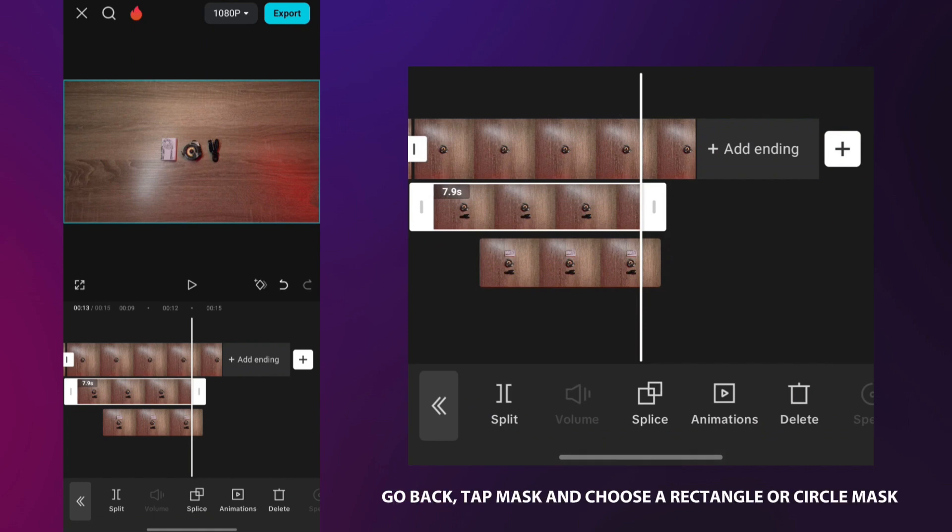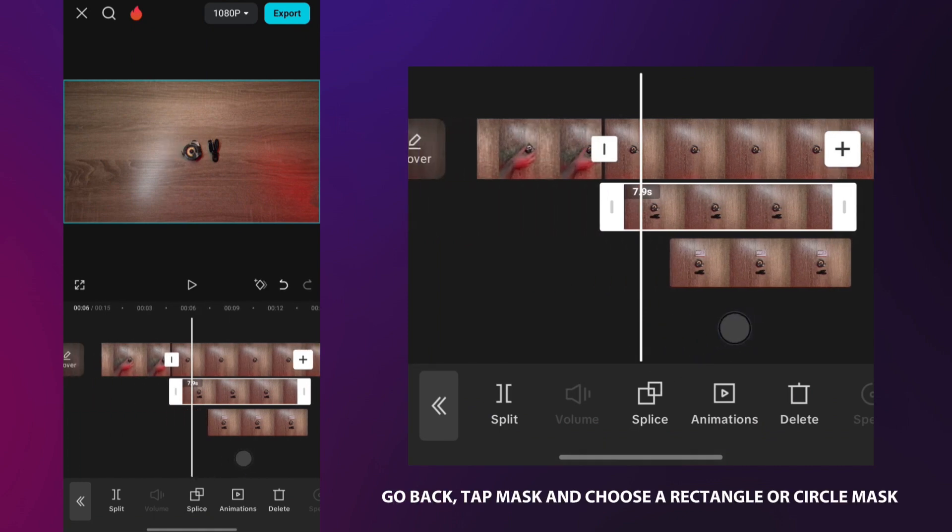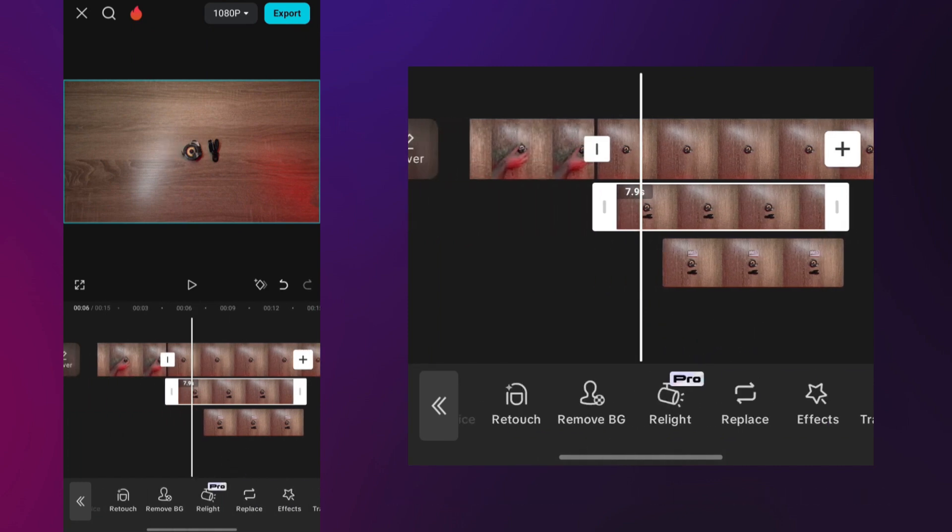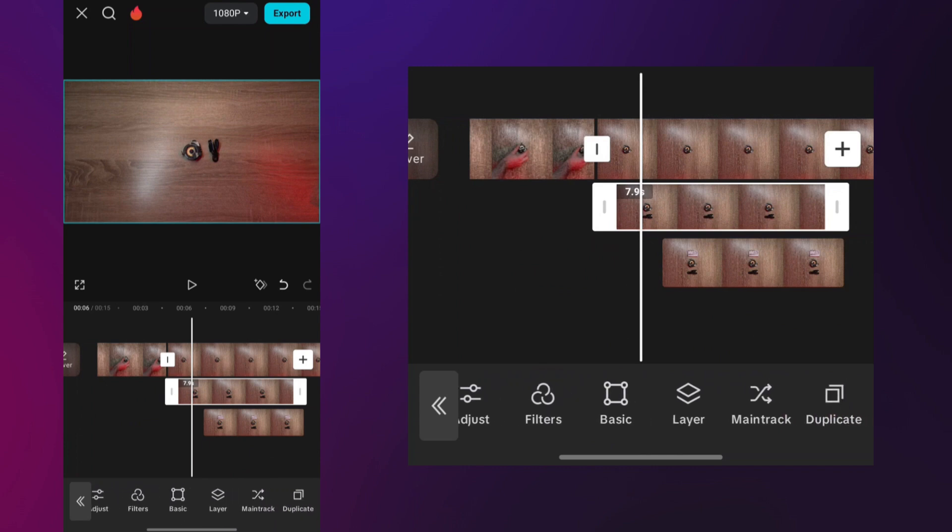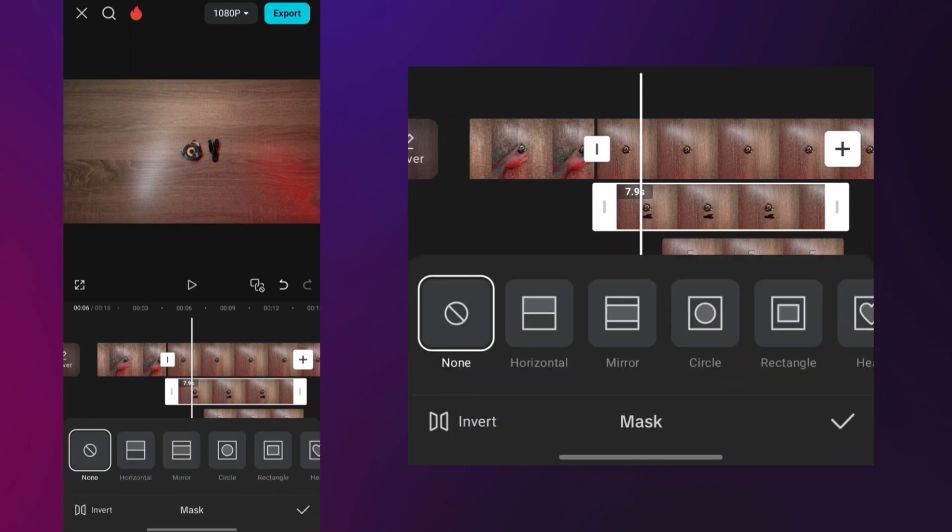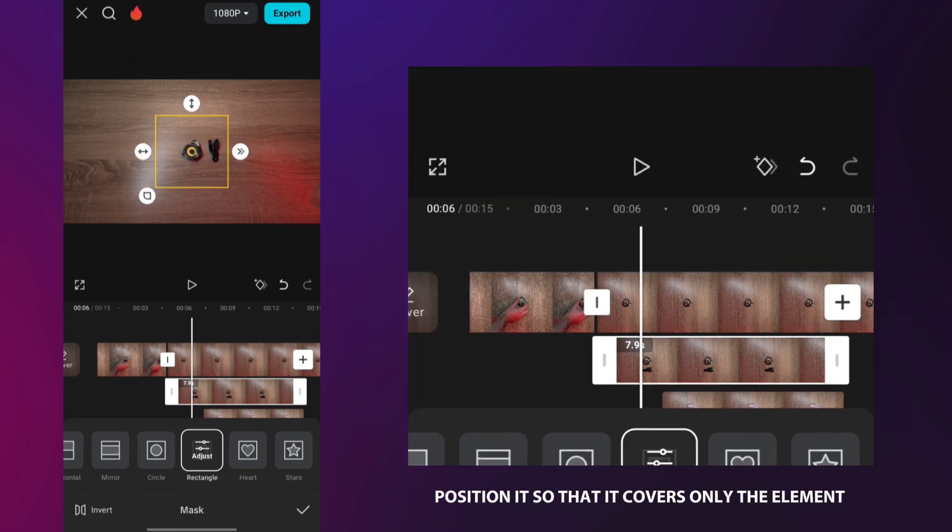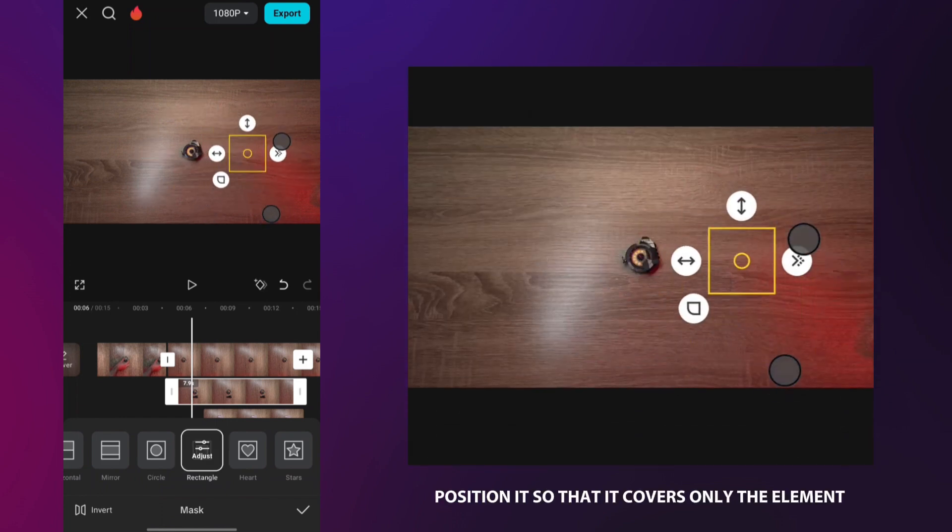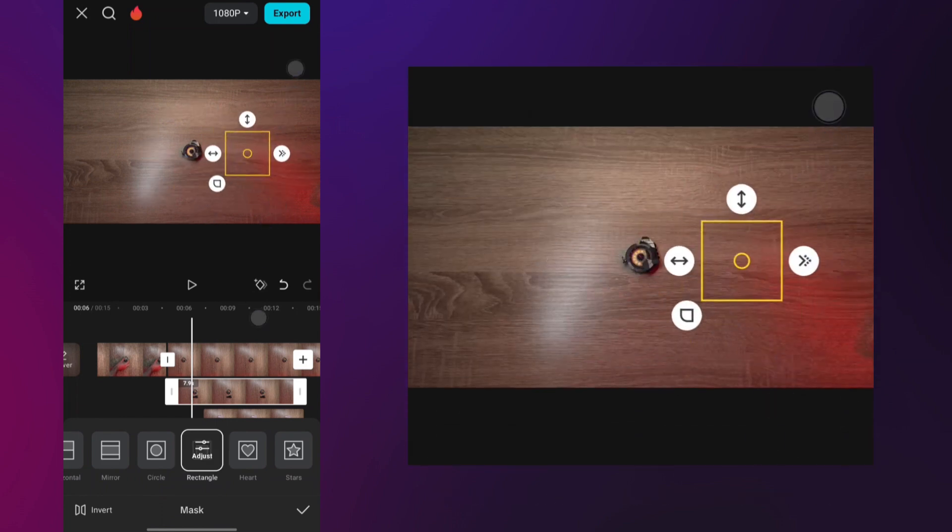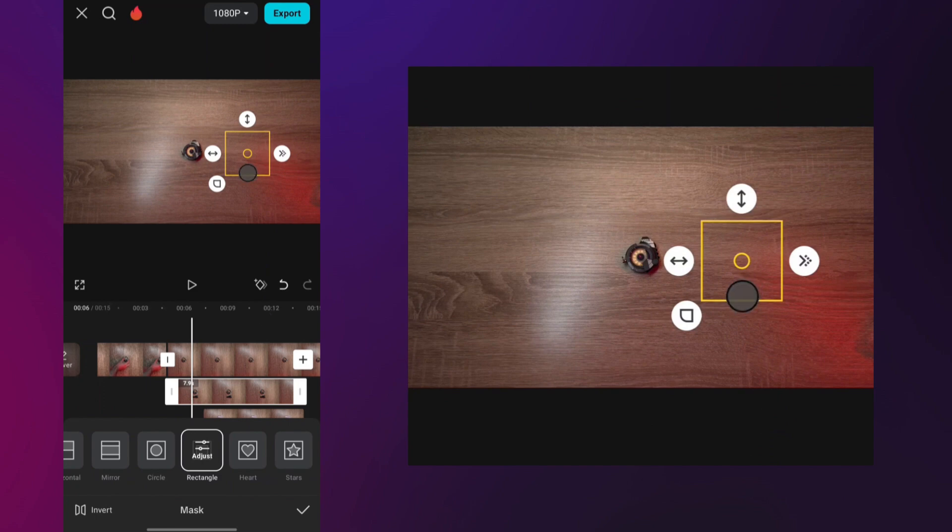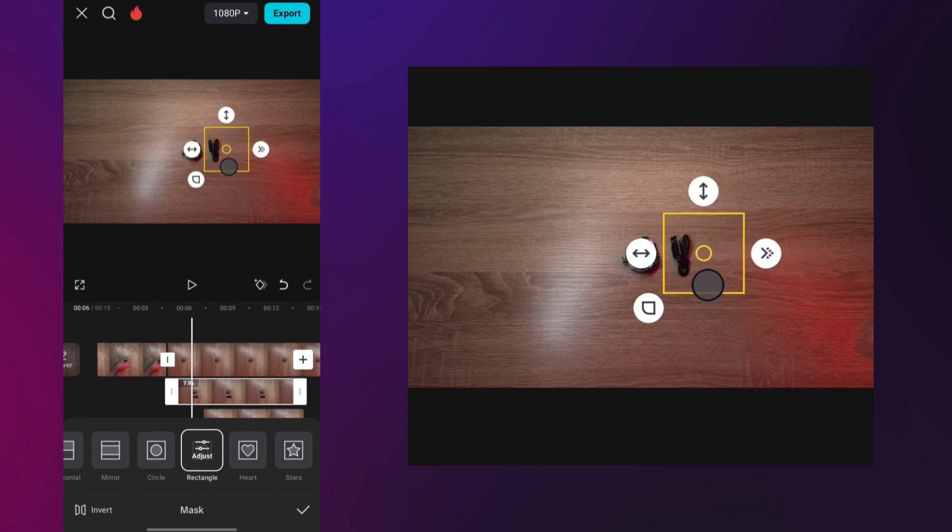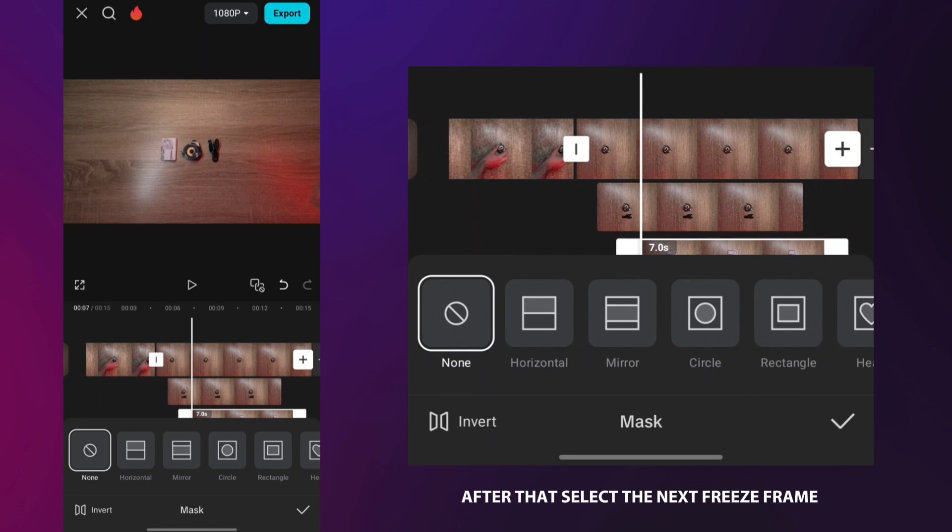When you're done, go back, tap mask, and choose a rectangle or circle mask. Position it so that it covers only the element that is in the frame. After that, select the next freeze frame and repeat the same process.